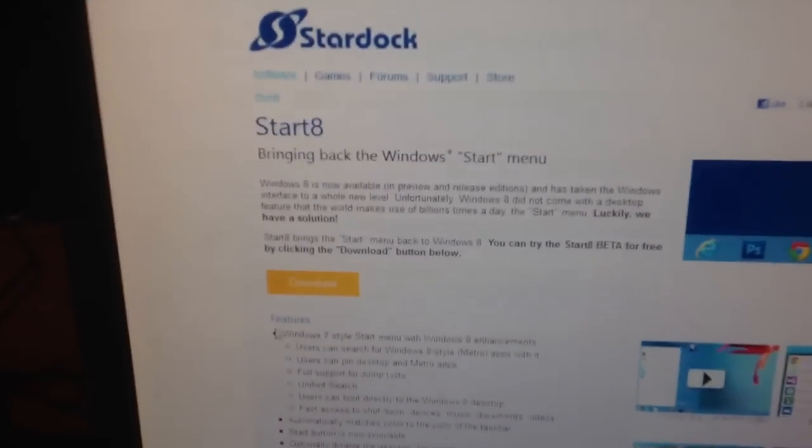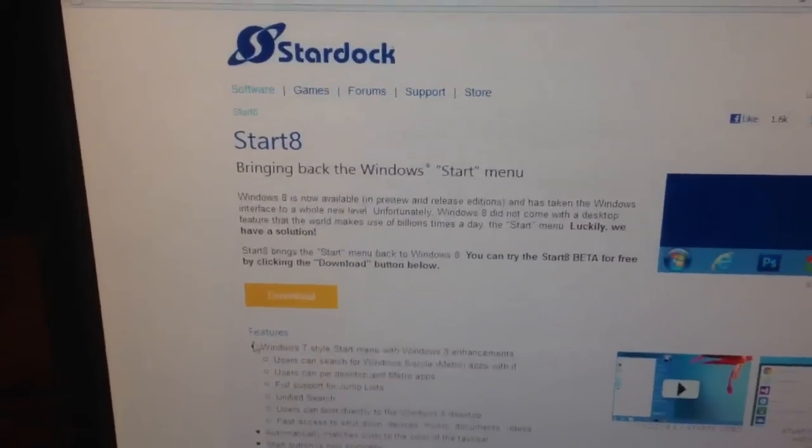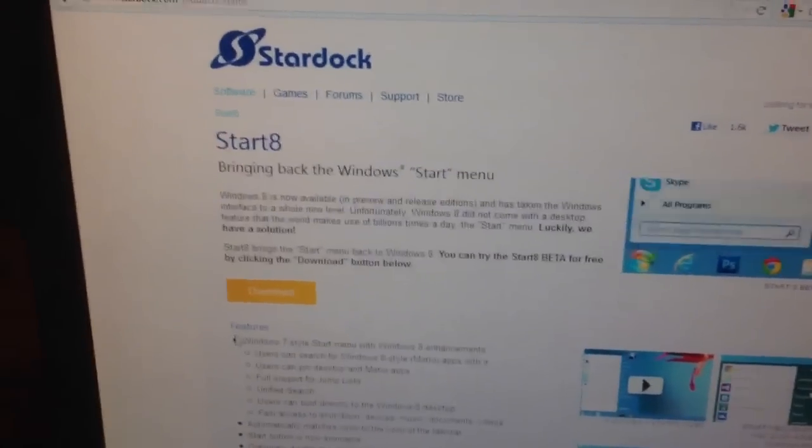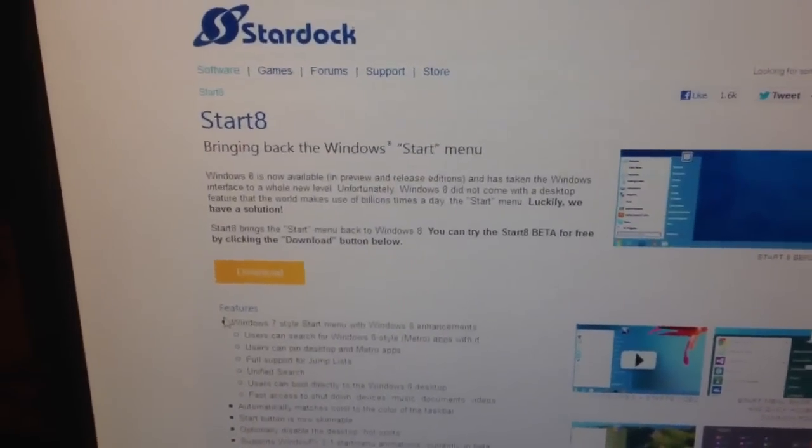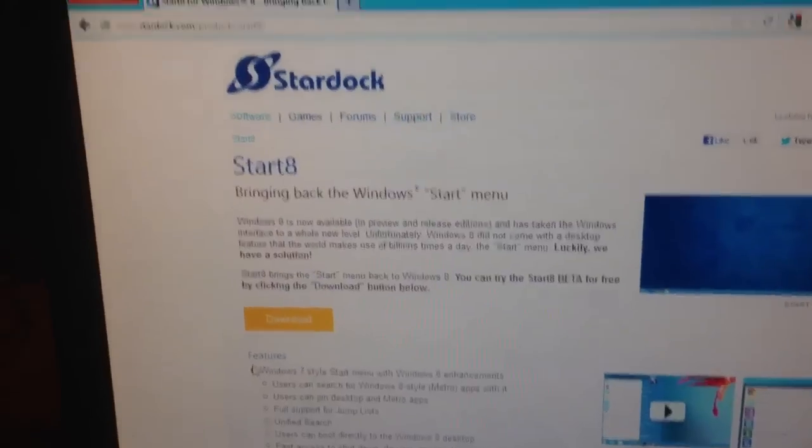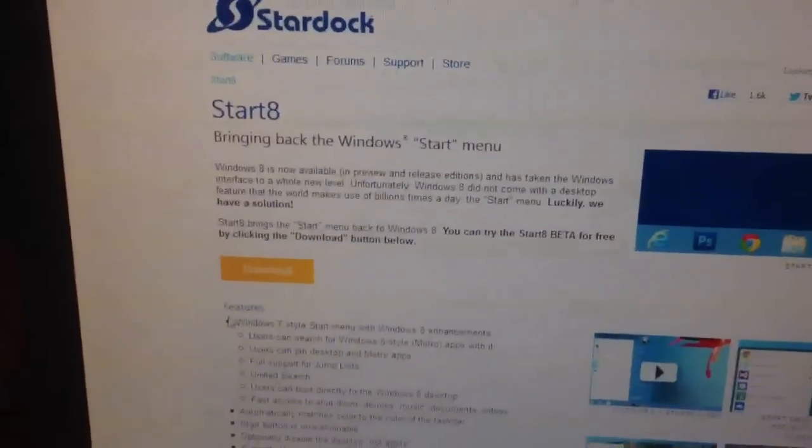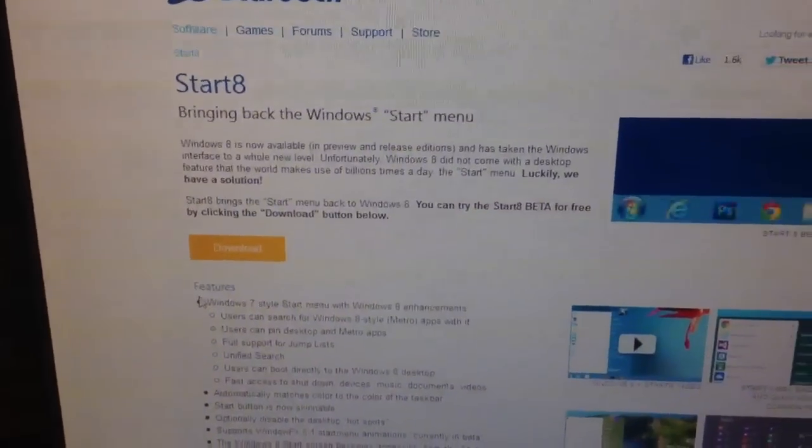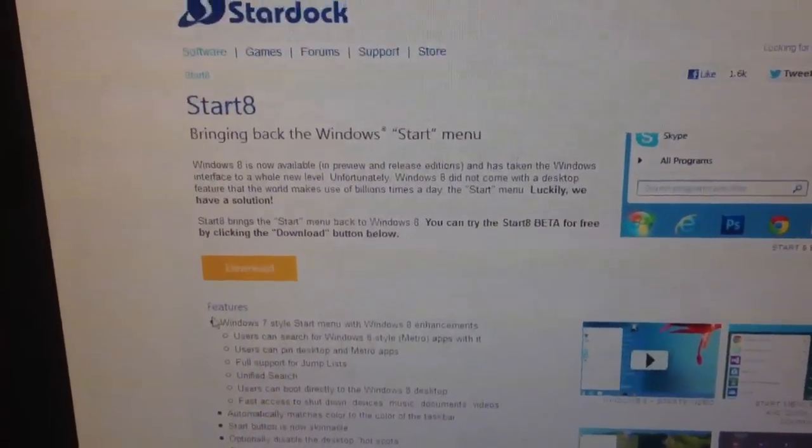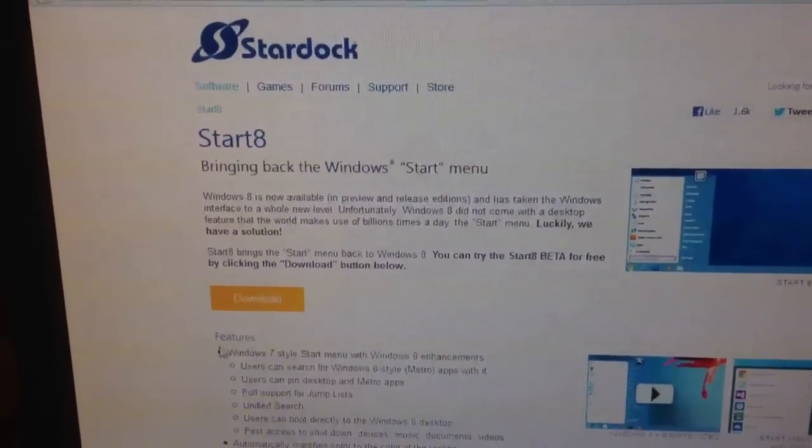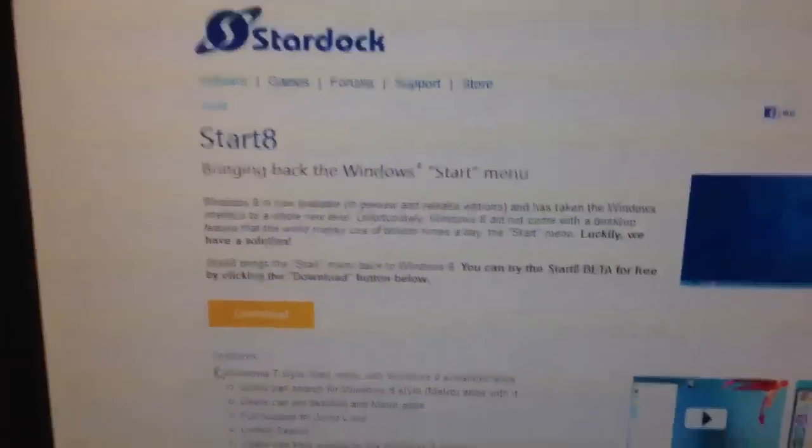Now this product is called Stardock Start 8. Which is, I don't know if it's an open source project or not, I don't think it is, but it is a much more elegant looking start menu for Windows 8.